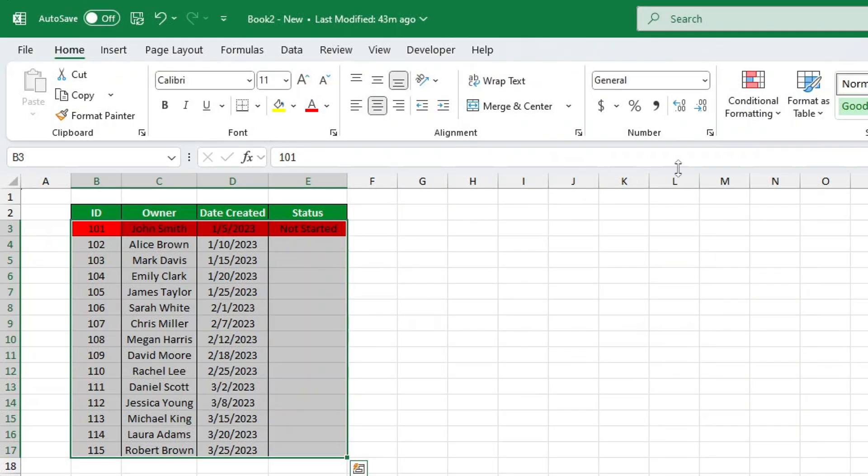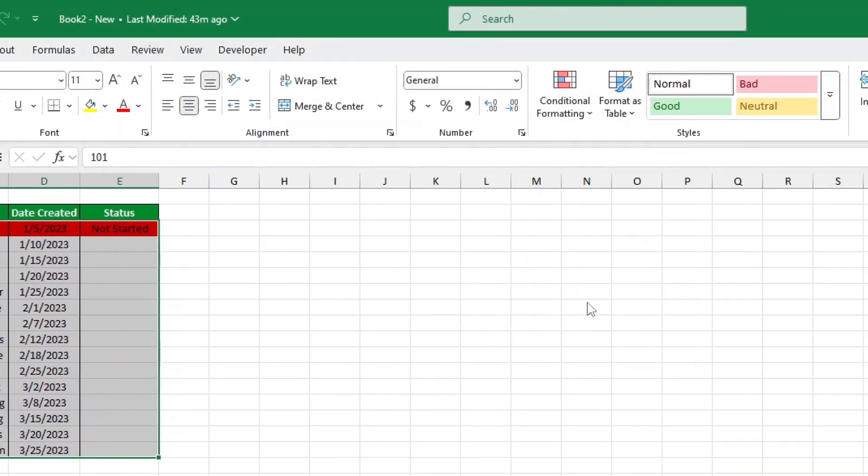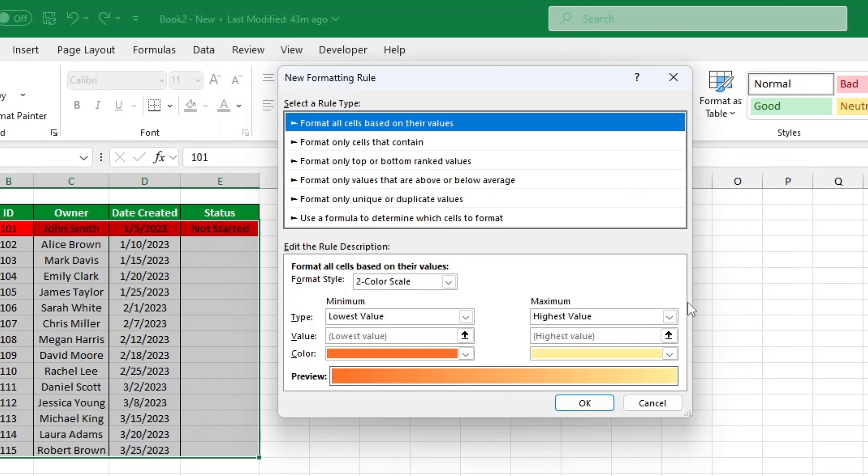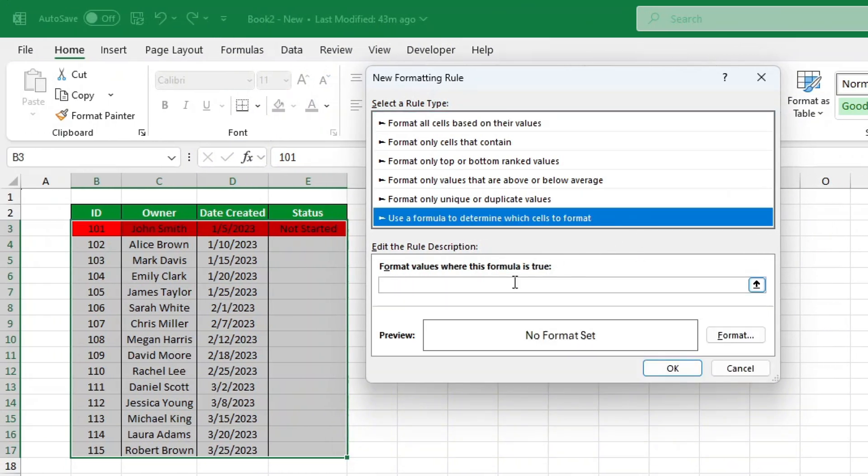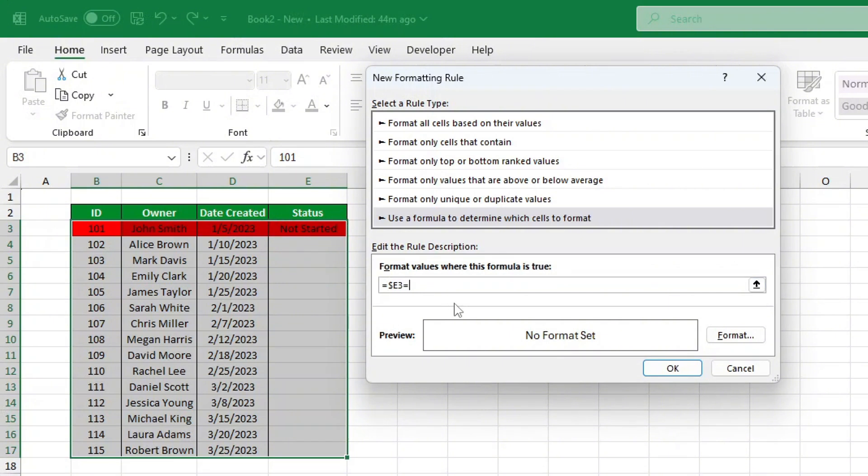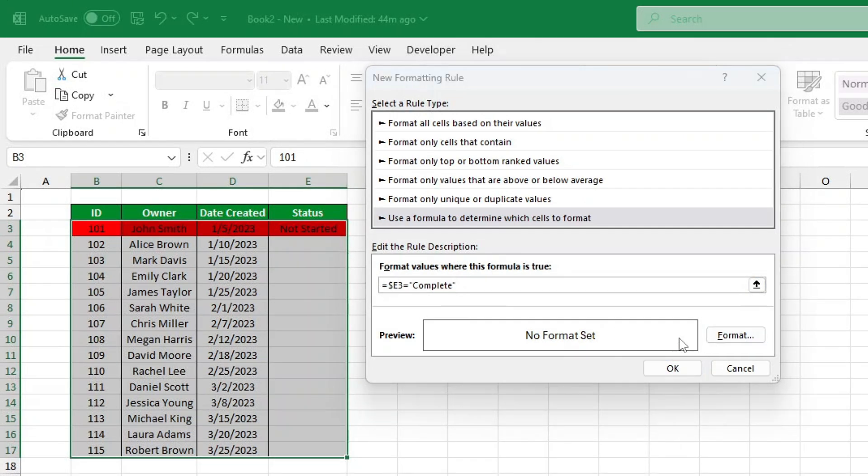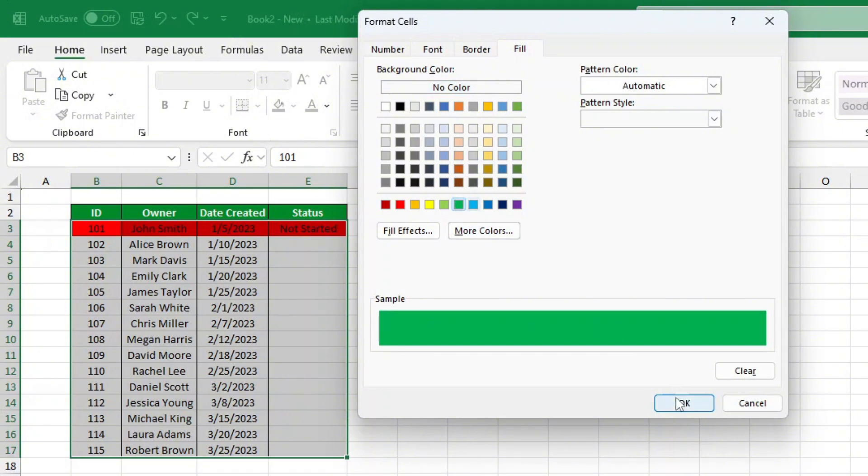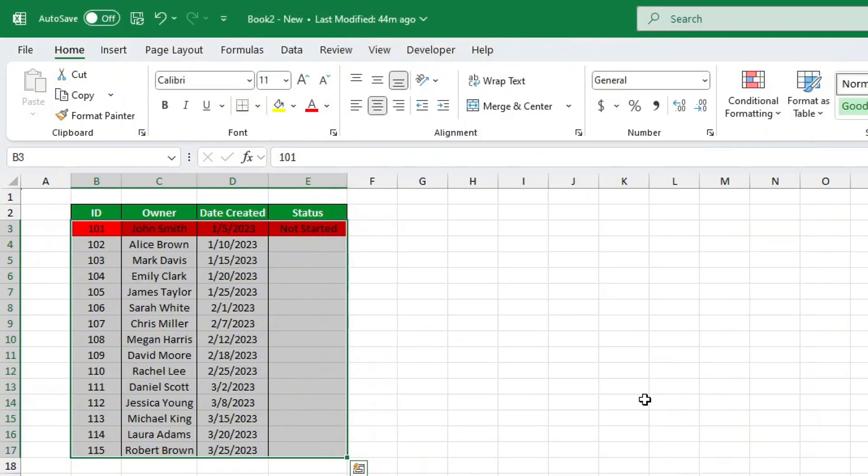Now lastly, let's create the complete rule, green color. Select the data table one more time. Go to Conditional Formatting, New Rule. Select Use a Formula to determine which cells to format. Enter the formula: =$E2="Complete". Click Format, select a nice green fill color, and hit OK.